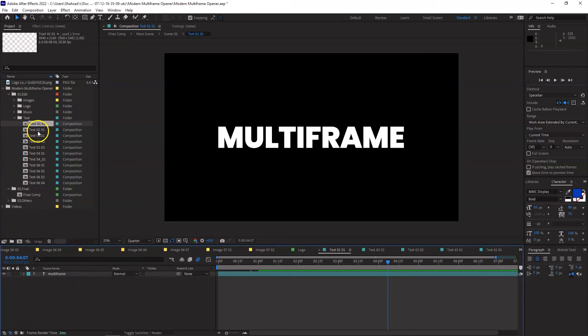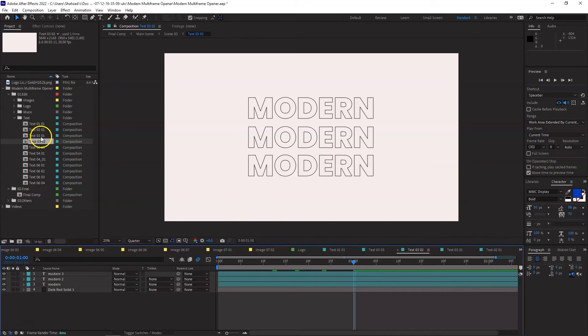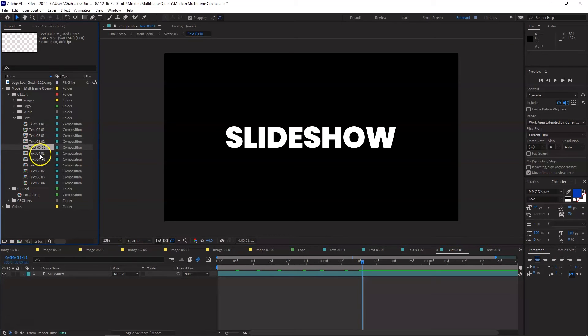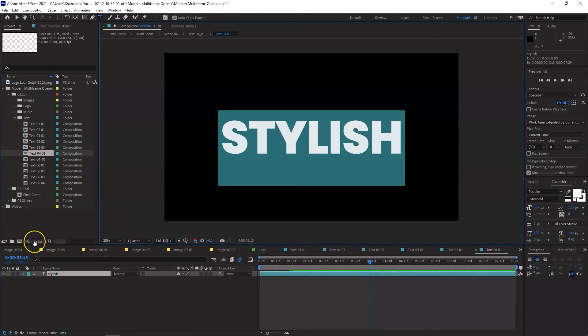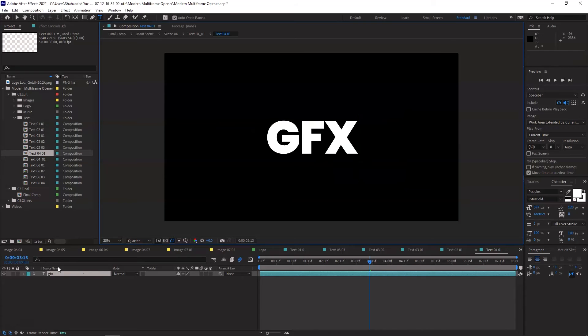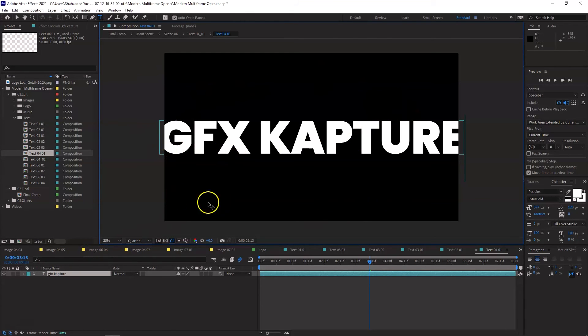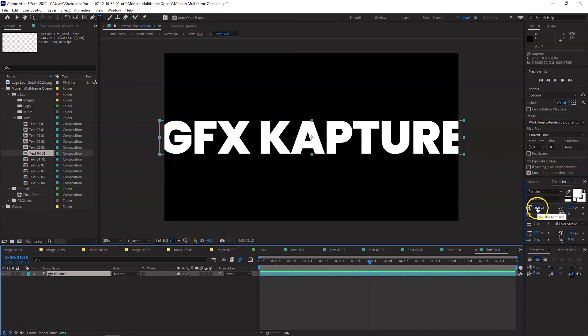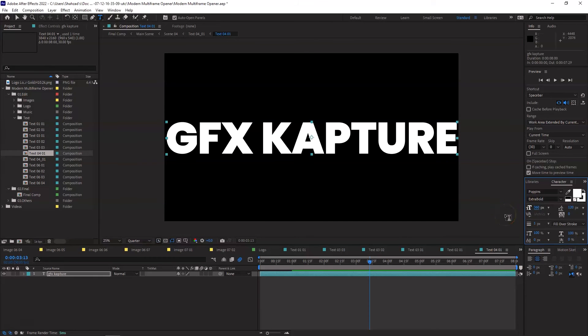Actually, I will change this as well. Let's see. Multi-frame, modern, and then what was the other one? Slideshow. So, okay. We'll keep these as they are. And for the fourth one, I'm just going to bring some local flavor to it or my own flavor to it. So what I am going to do is just change this to GFX Capture. Now, if your text is too big or it goes out of the composition window here, you can always just come in here and reduce the font size. Simple. Very, very simple. There you go. Okay. So done.